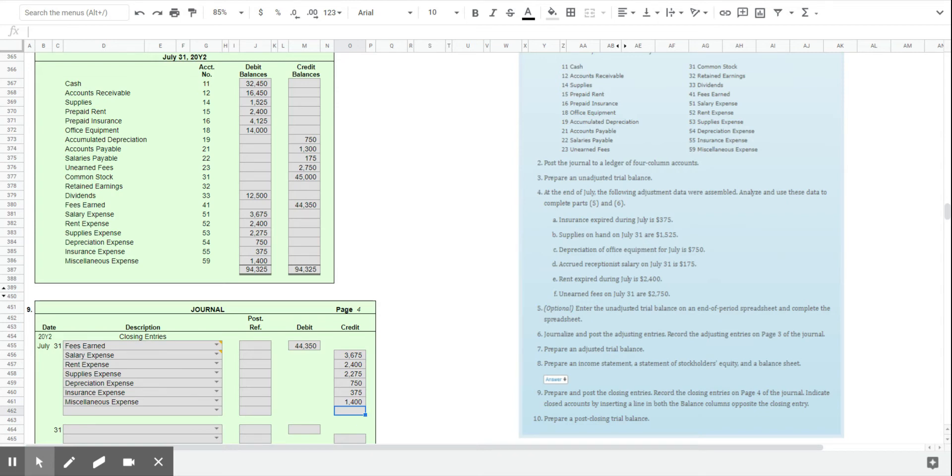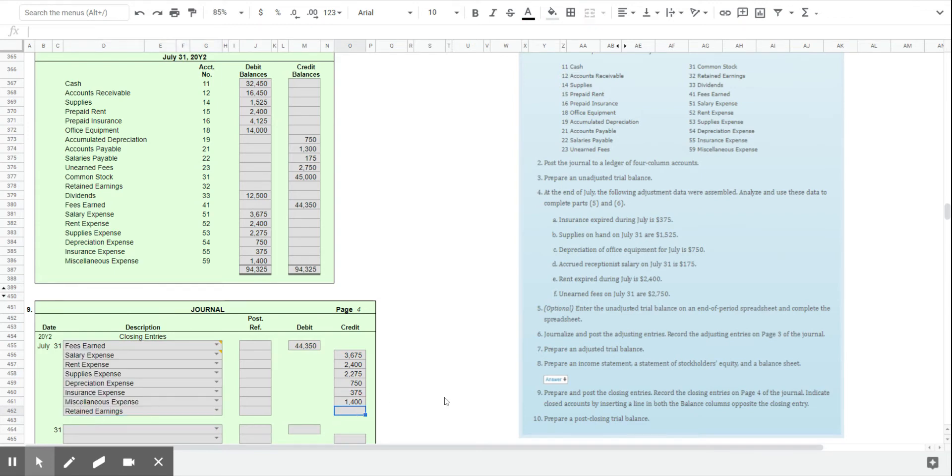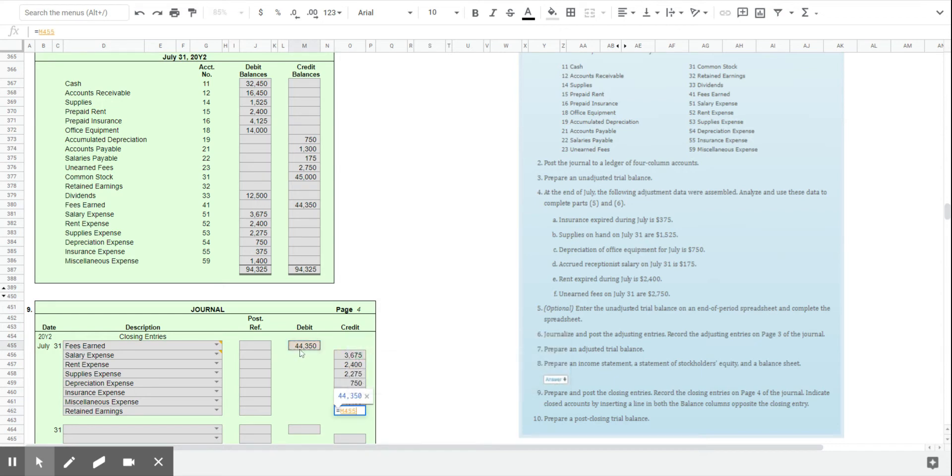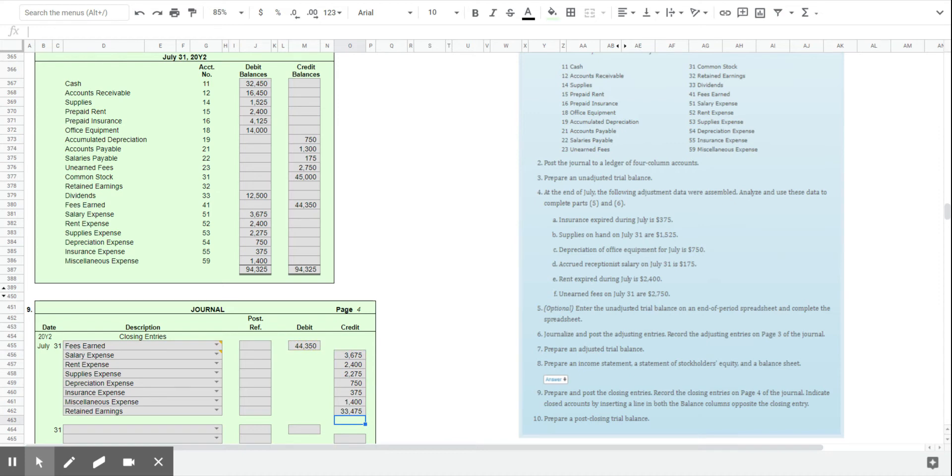So if you think about what we have here, we now have the revenues and the expenses. So the difference between those would be the net income. Well, net income gets added to retained earnings. And so the final line of balancing this transaction is to move the net income, the difference, to retained earnings. So we're going to find the difference here. $33,475, that should be the amount from our income statement. And we're going to move that income into retained earnings.